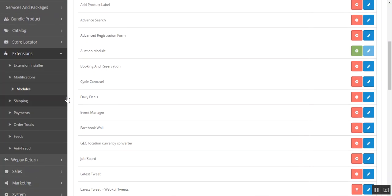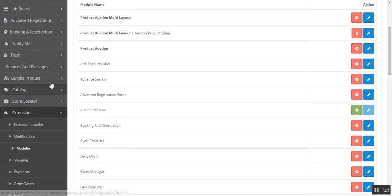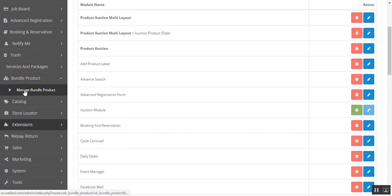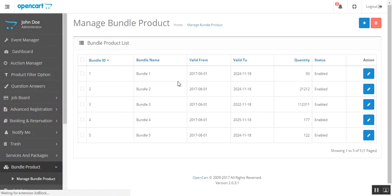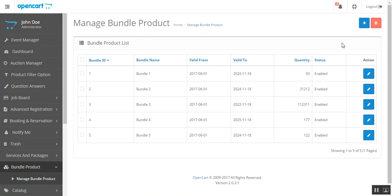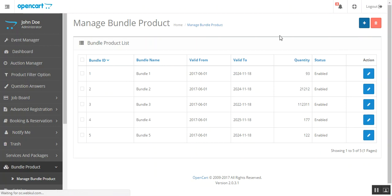After that you need to go to this menu, Bundle Product, Manage Bundle Product, for viewing all the bundle products of the store and adding a new product or deleting a product. To add a new product click this button.